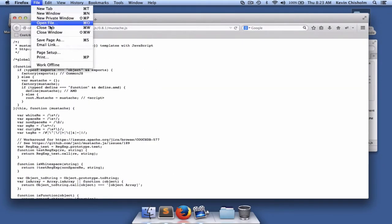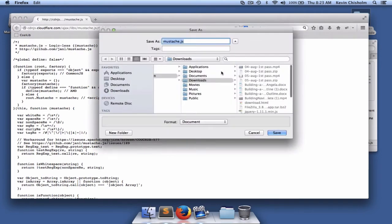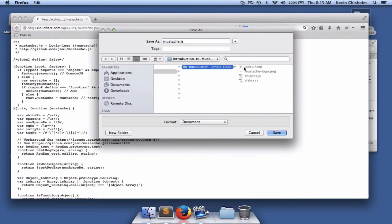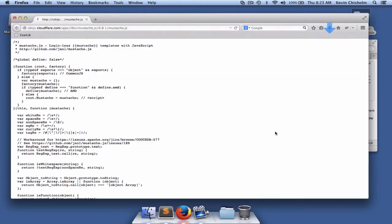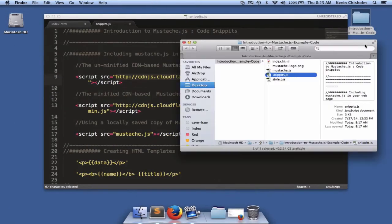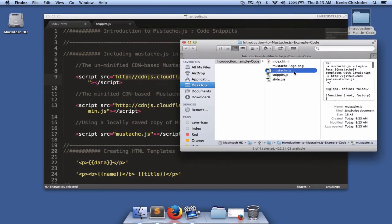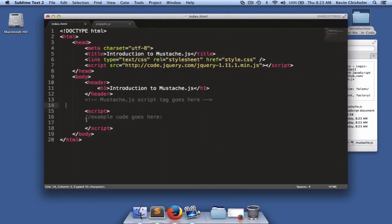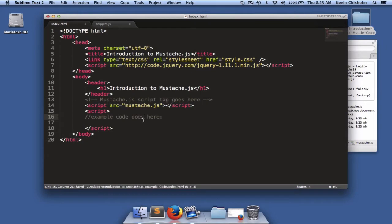I can say file, save page as. I'll save it to my desktop into the code examples folder. Great. And now you'll see that we have a locally saved copy of mustache.js. Then I can use this snippet and paste it into index.html. And now we're using a locally saved copy of mustache.js.